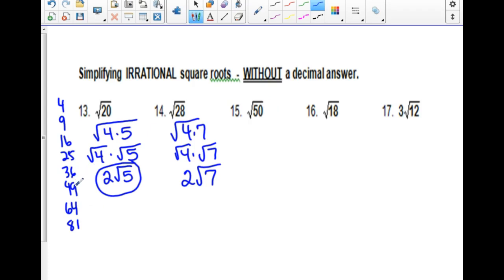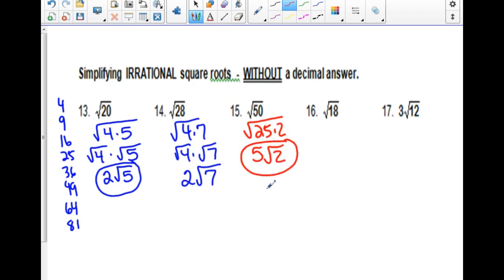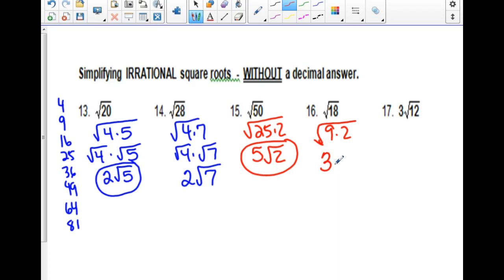For the square root of 50, come down your list to around 49 and go backwards. 25 divides into 50, so separate 50 into the square root of 25 times 2. The square root of 25 is 5, and then 2 is stuck in jail — so the answer is 5 root 2. For the square root of 18, 9 divides into 18. Break it to 9 times 2: the square root of 9 comes out as 3, and 2 is stuck in the radical — so 3 root 2.